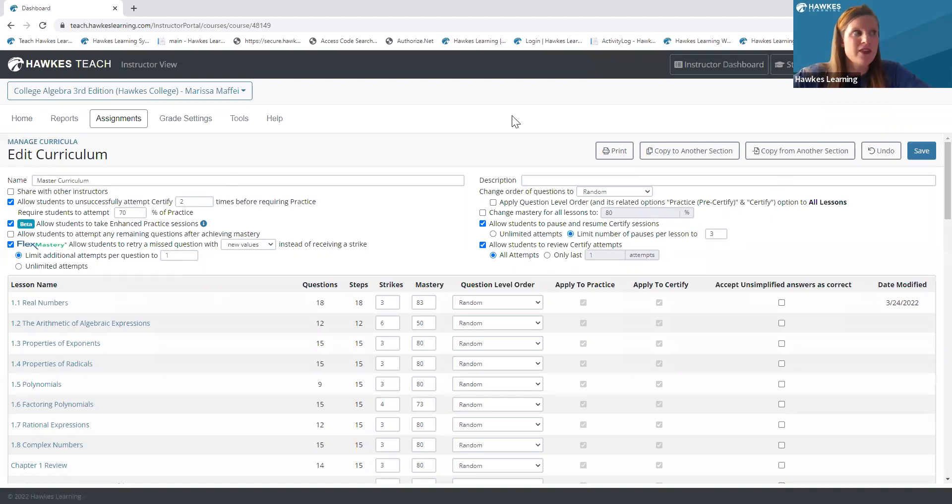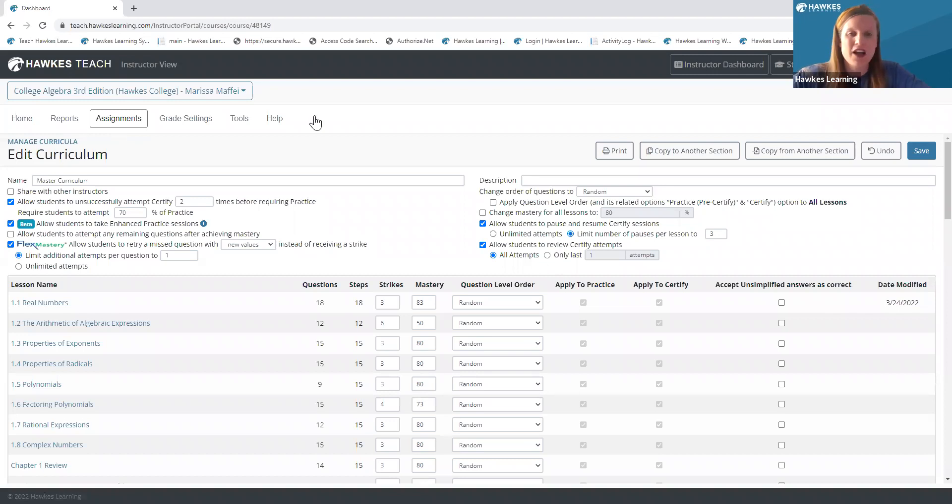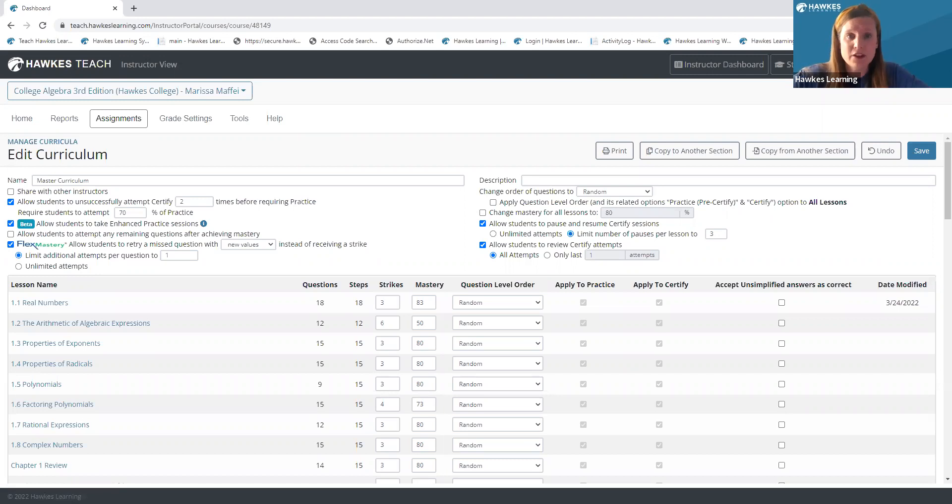So that about wraps up how you can modify lessons and homework assignments. I'm just going to pause here and see if there are any questions that have come in.